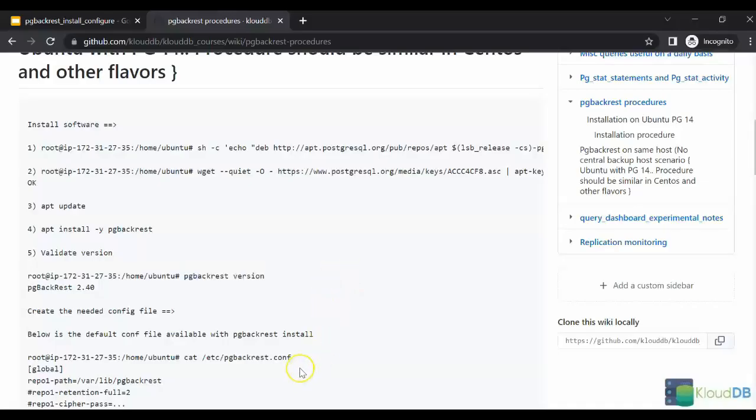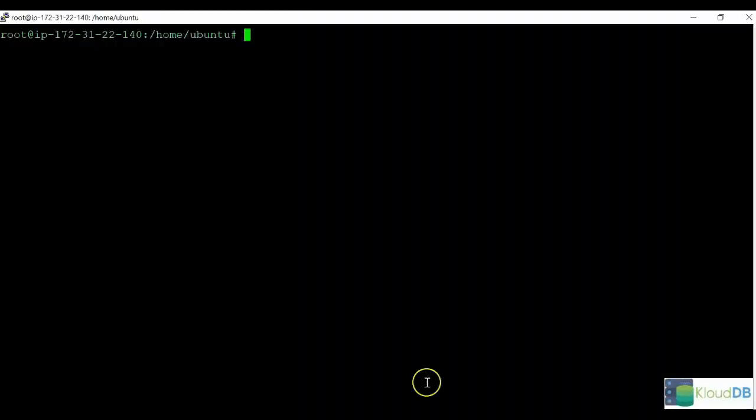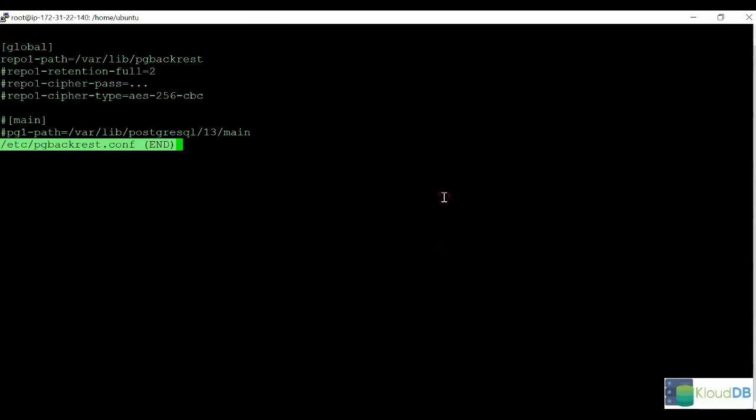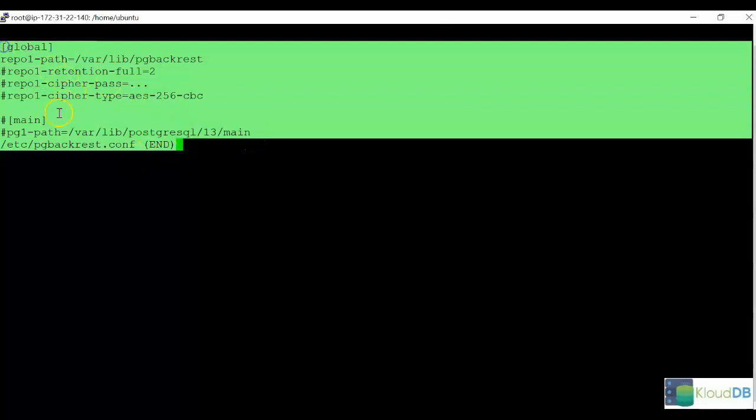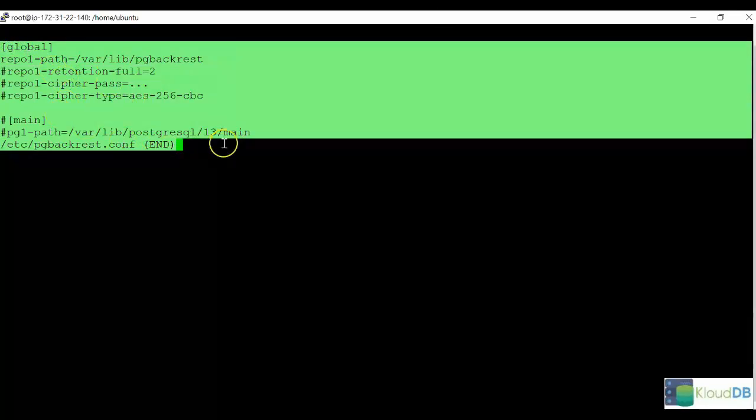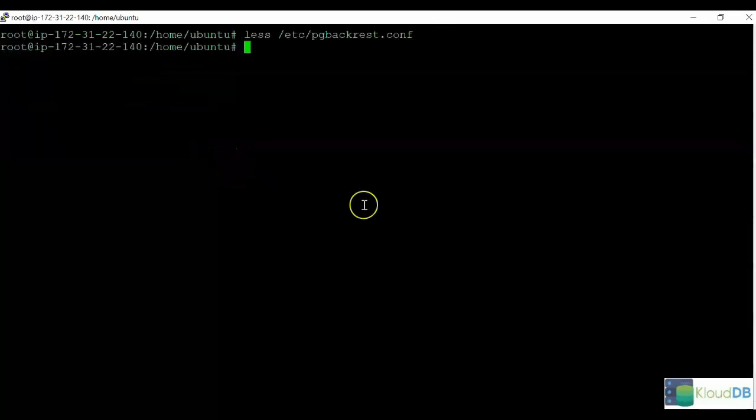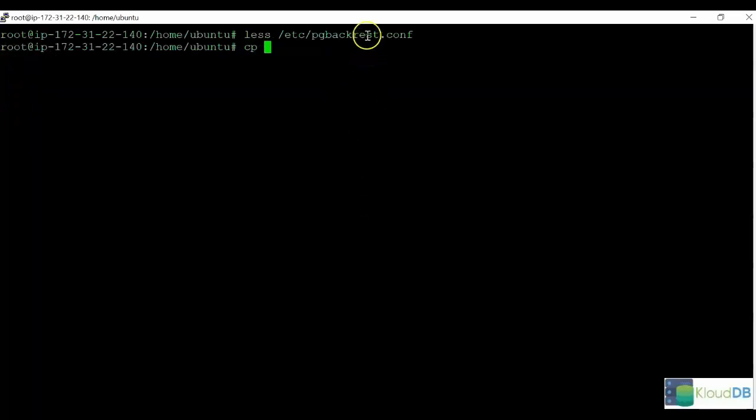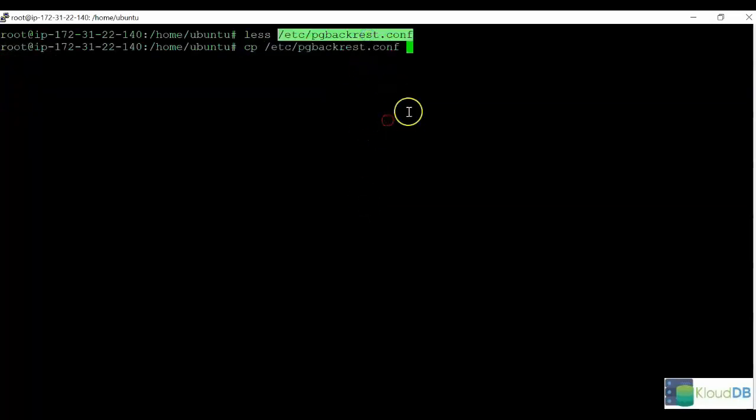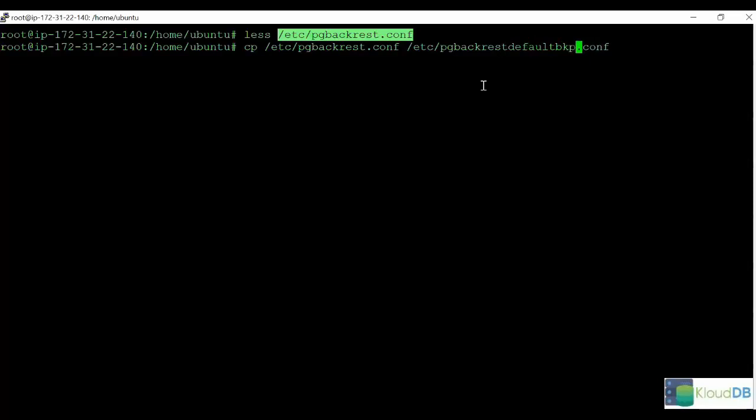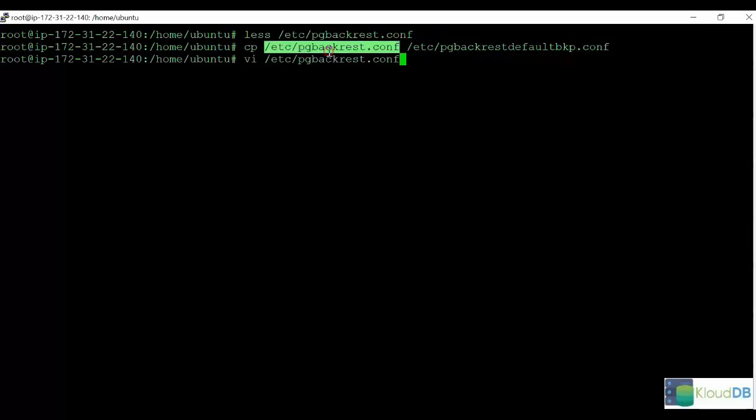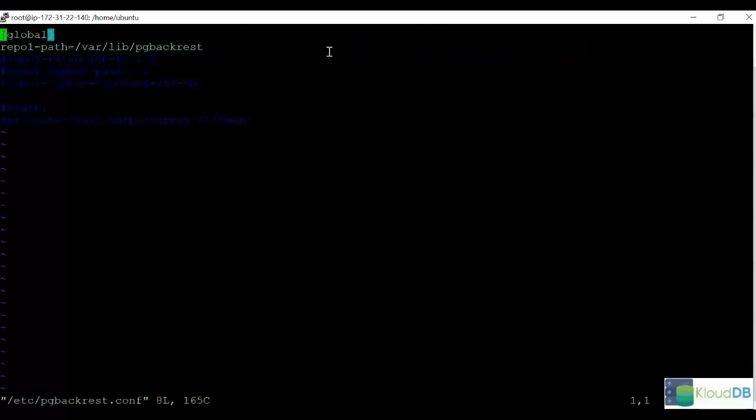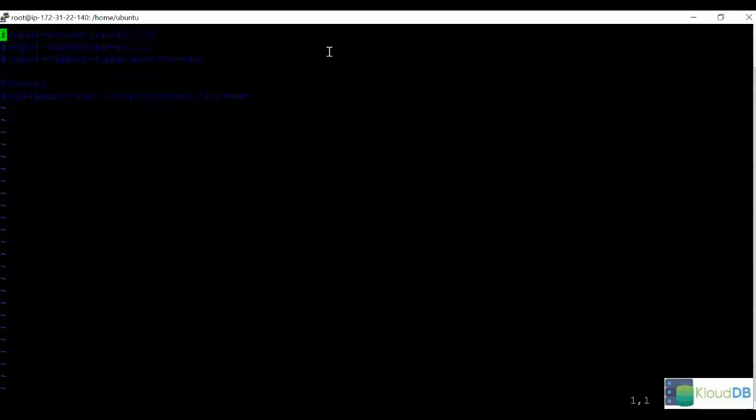The next step, as we discussed, is changing the default pg-backrest config point. With the install, we get the default template of the configuration file. This is our default template here. We would need to change this with our custom settings. First thing we want to do is to create a backup, just in case we need to refer to it in the future. Next, what we're going to do is modify this file here. We're going to be removing everything that comes by default.